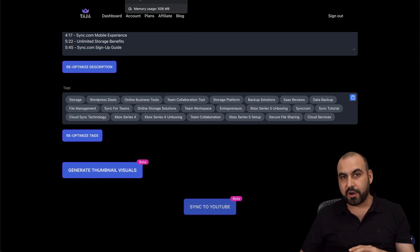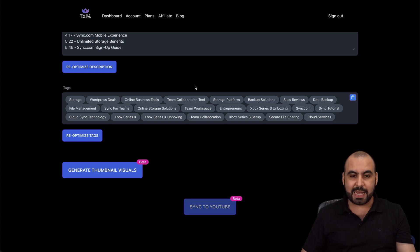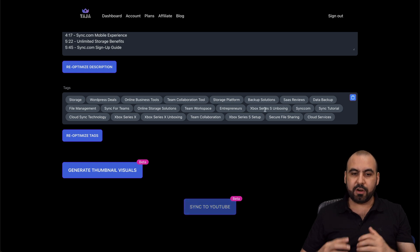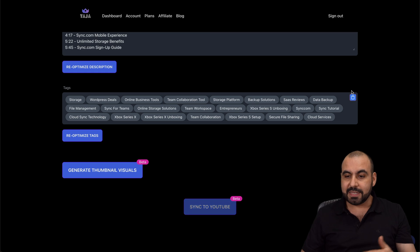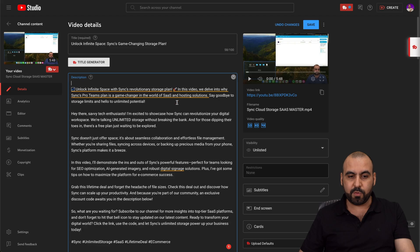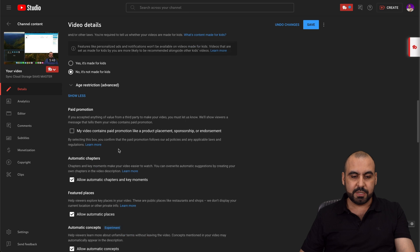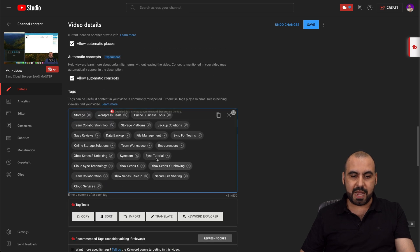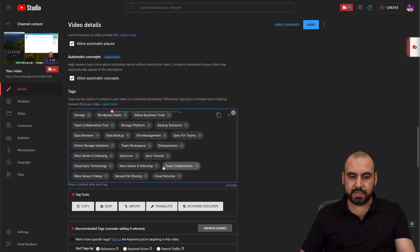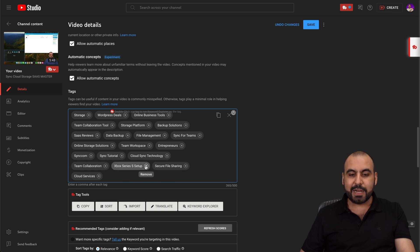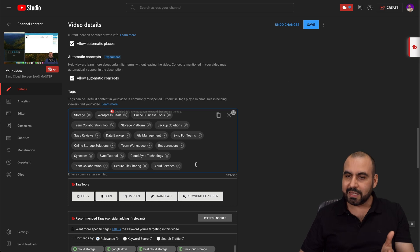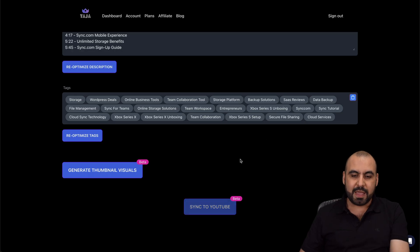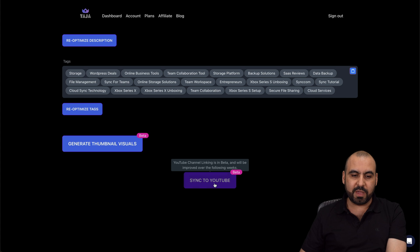And then I have the tags. It's going to provide tags that are going to potentially make it go viral. You can see some tags that are kind of out there, like Xbox tags, but they're trending right now — so you can decide if you use these or not. In this case I am not going to use them, but I'll copy this and get rid of the ones I'm not going to use — like the ones that have to do with Xbox, because this has nothing to do with Xbox. But I know it's providing them because they're trending. Then I can go ahead and sync this to YouTube.